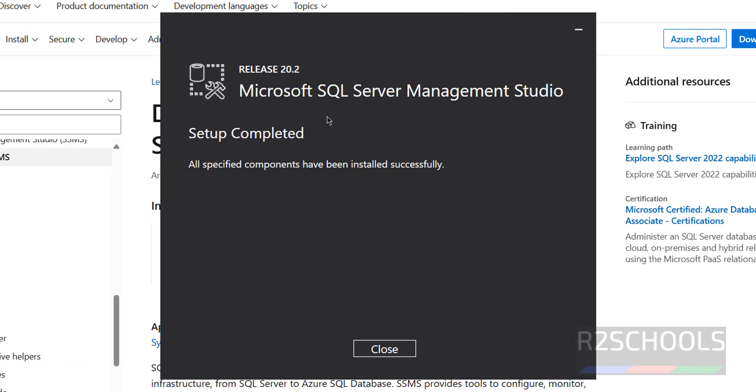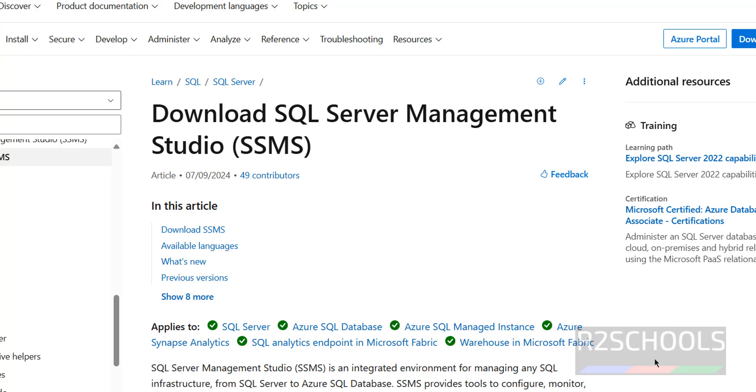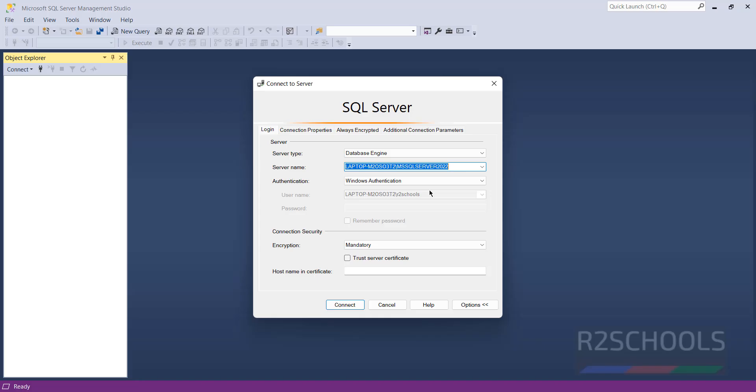Setup has been completed successfully. Click on close. Now we will see how to connect to MS SQL Server or Azure SQL Database. Open it.